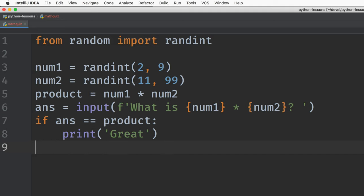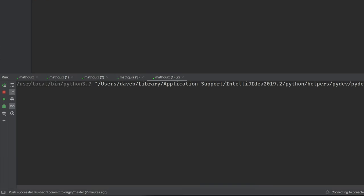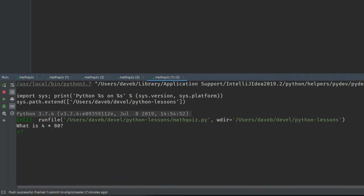Let's see what this looks like. What is 4 times 80? 320. And what did it say? Ah, okay.